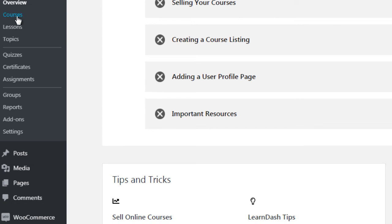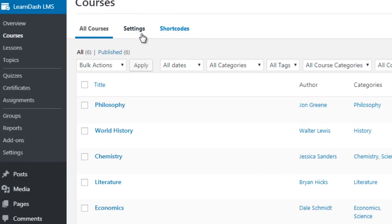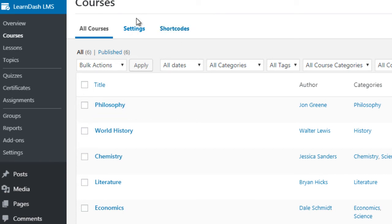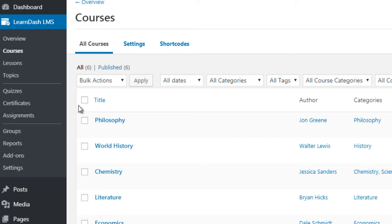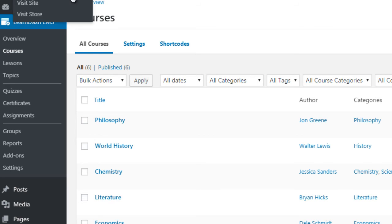Under LearnDash LMS we have courses. Courses are essentially a series of videos. One course can have different lessons — think of lessons as sections, so you could have Section A, Section B, Section C. Within those lessons you can have topics. This will give you a better idea when we look at a live site.